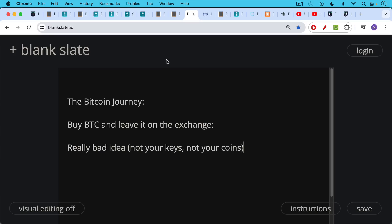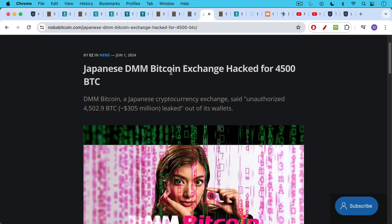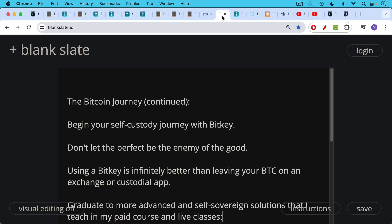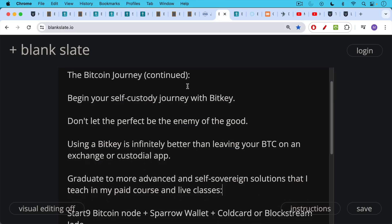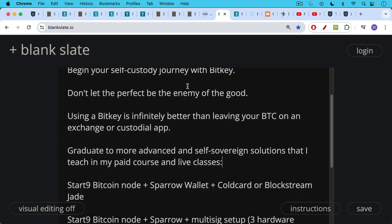I think the Bitcoin journey, especially the journey to self-custody, goes something like this. You start off, you buy some Bitcoin, you finally decide you're going to buy some. You end up leaving it on Coinbase or some other exchange. This, of course, is a really bad idea. Not your keys, not your coins. Just the other day, we had about $300 million of Bitcoin stolen from a Japanese exchange. This still happens all over the world. This is the main way that people lose their Bitcoin: leaving it on exchanges, leaving it on apps. But the Bitcoin journey will continue. The important thing is just to start at the beginning and buy some Bitcoin. Maybe you leave it on the exchange at first like I did, but then you decide to take it into self-custody. I'd say the BitKey is a really great way of beginning this self-custody journey, especially if you're a beginner or you know a beginner. We shouldn't let the perfect be the enemy of the good, as I like to say, because using a BitKey is infinitely better than leaving your Bitcoin on an exchange or on a custodial app.